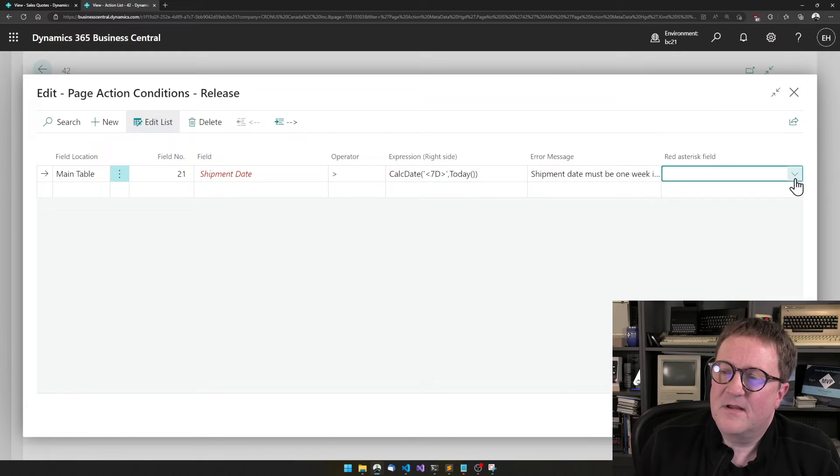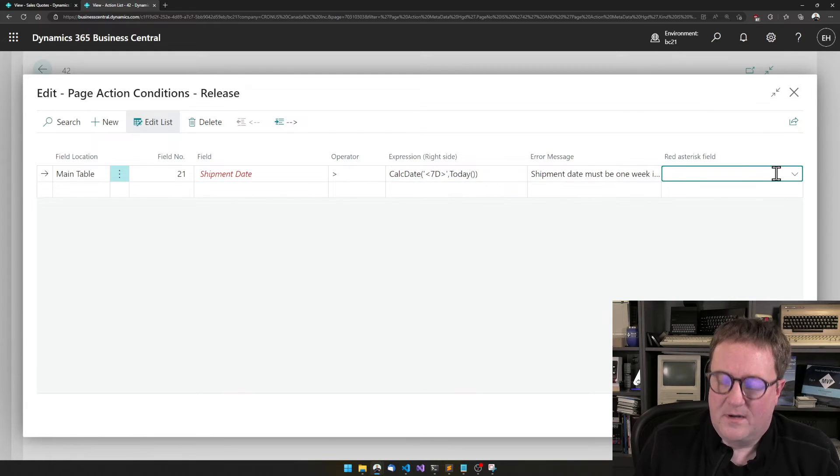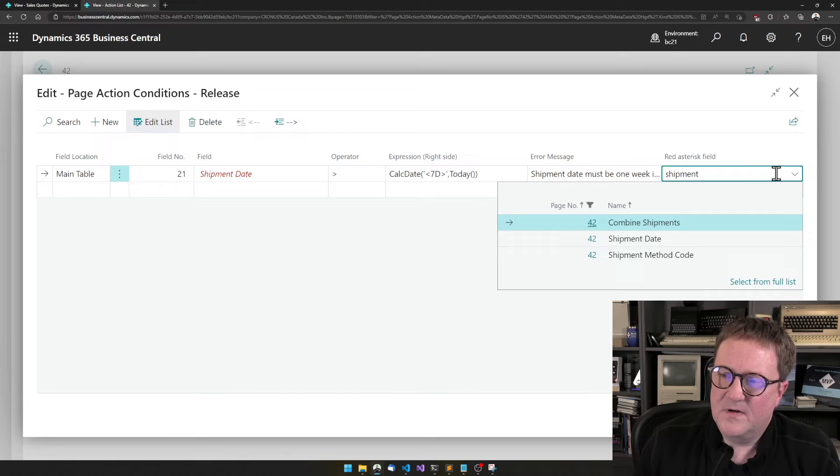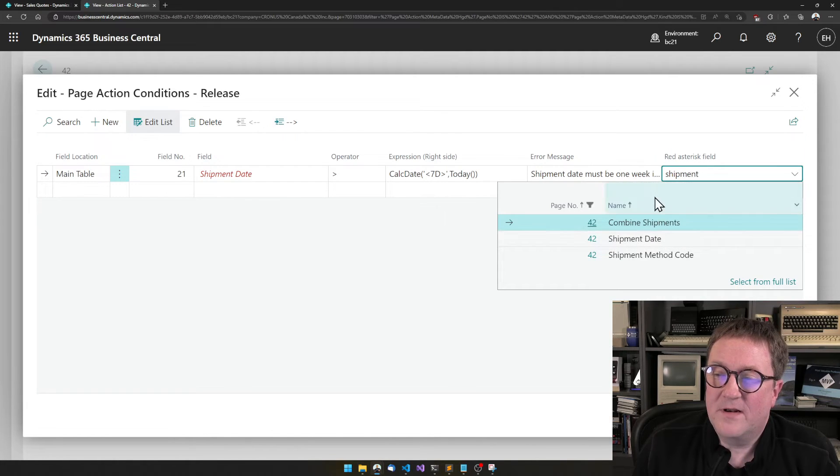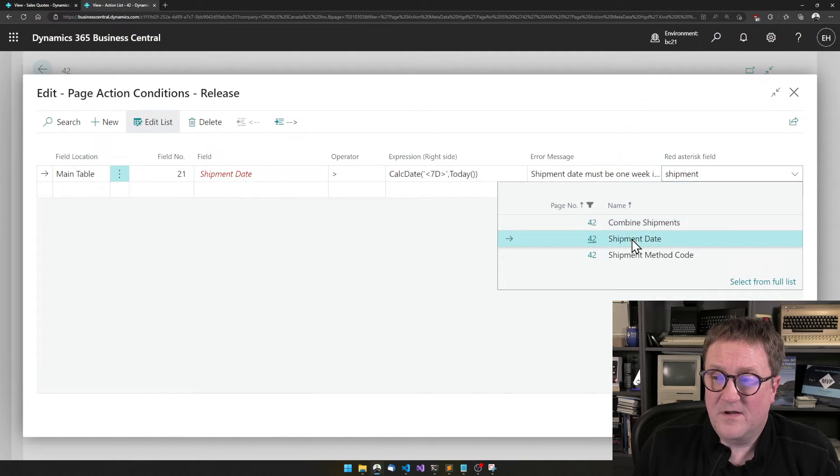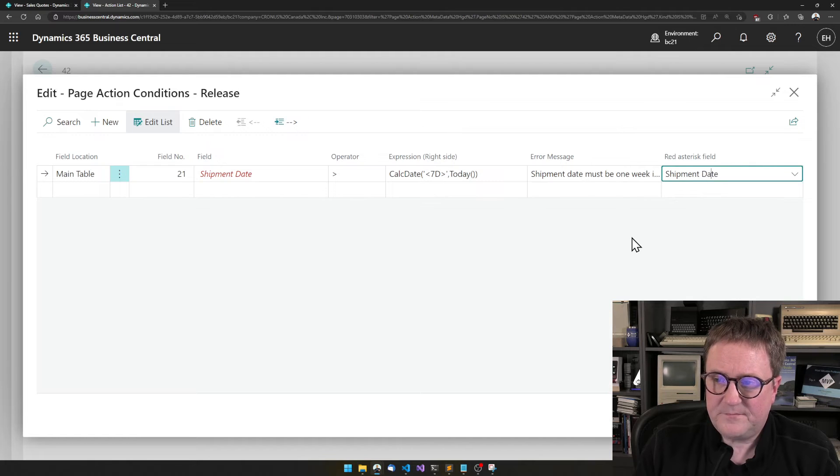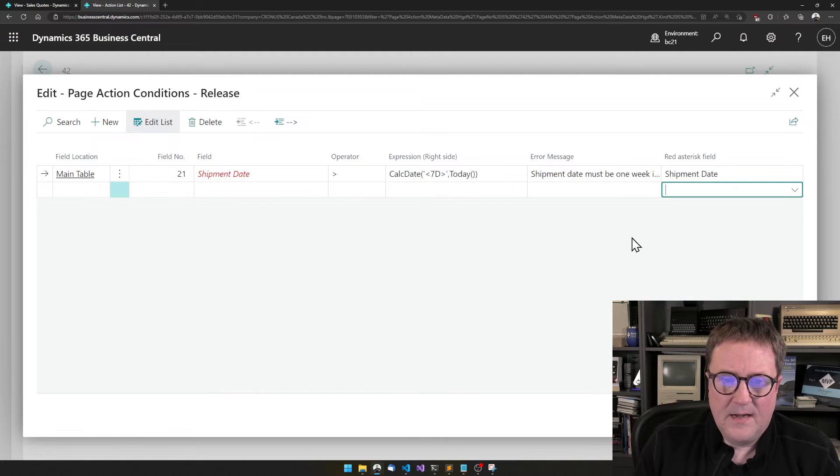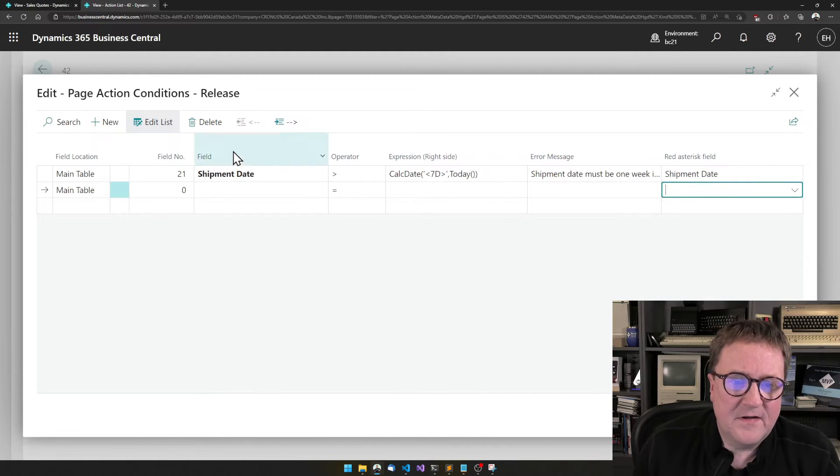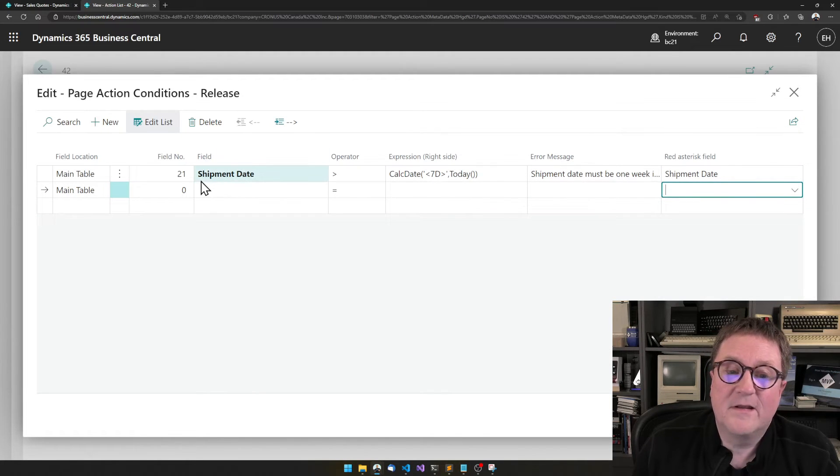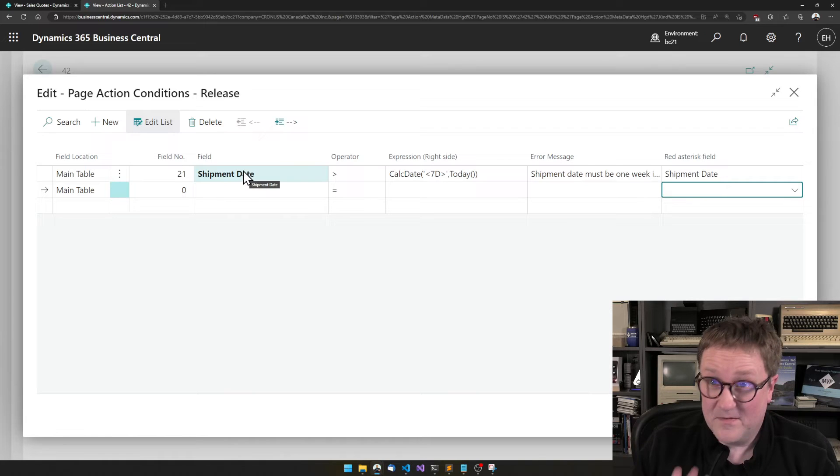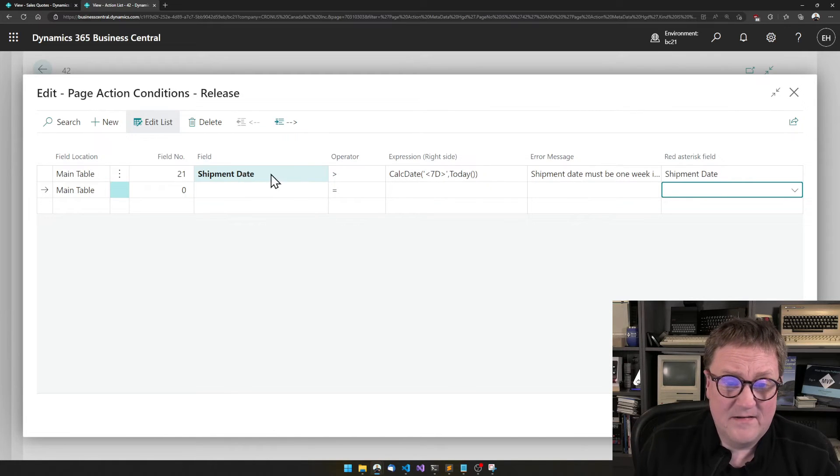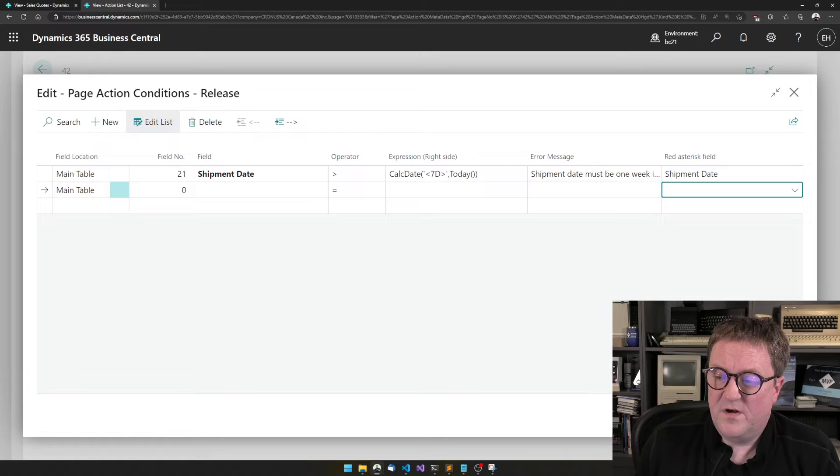And the very last thing is that we can put, and now I'm just going to type shipment date. So we can put the red asterisk on this field too. And I exit this and we can see that it turned black. So now this is good. This is fine. And we're done.